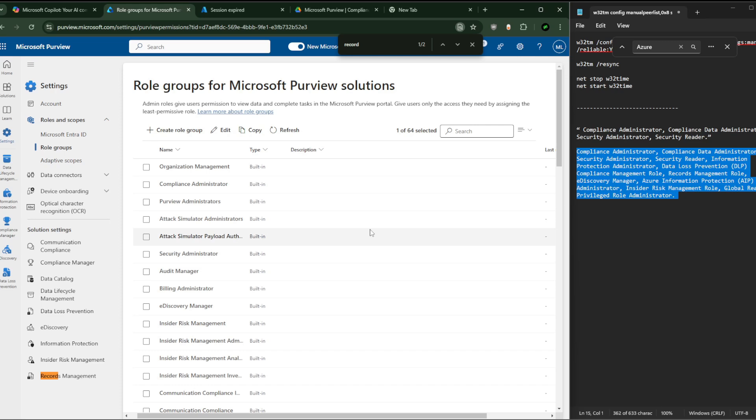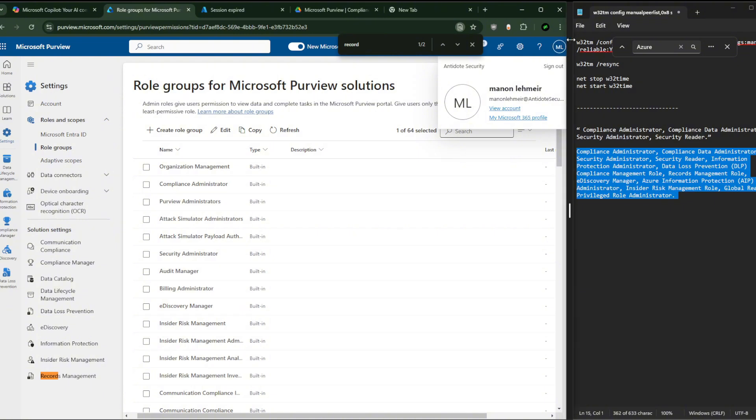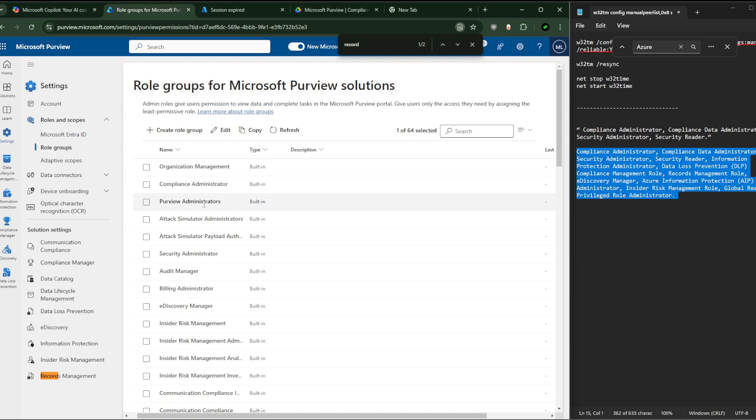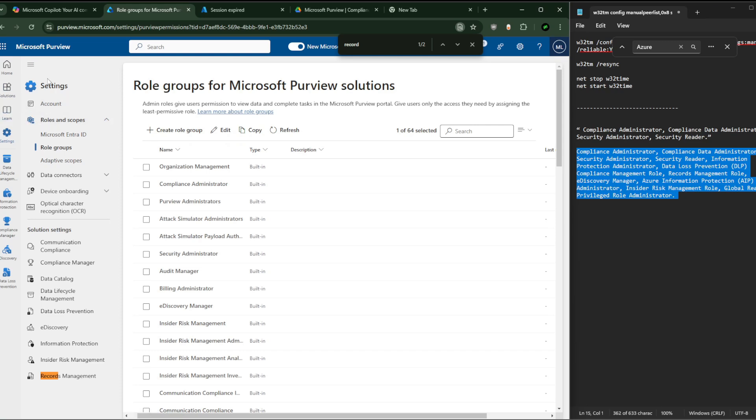My plan was to show you how to assign, in my case, the user Manon to all the important roles. You absolutely need it - well not absolutely, you could make things work. For example, Manon is already a global administrator, so she could do a bunch of things in Microsoft Purview.